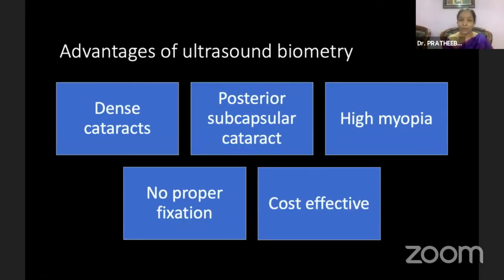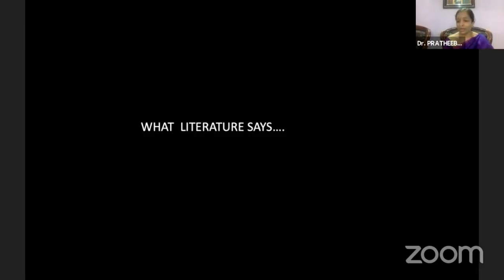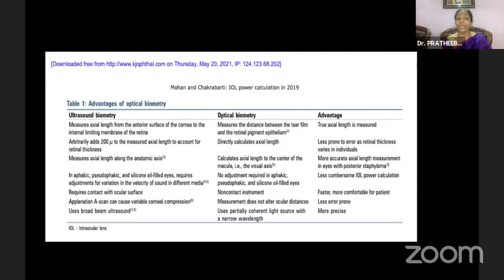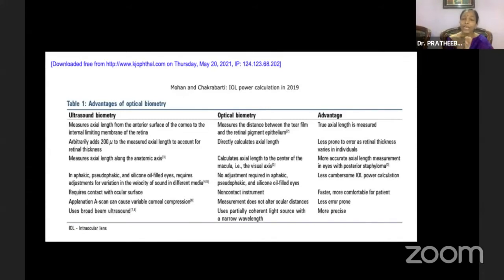Advantages of ultrasound biometry: it is very good for dense cataracts, posterior subcapsular cataracts, high myopia, and patients with no proper fixation. The biggest advantage is cost effectiveness. Regarding literature: ultrasound biometry measures axial length from the cornea to the internal limiting membrane, and the machine adds 200 microns universally. But in optical biometry, measurement is from the cornea to the retinal pigment epithelium — giving a true axial length. Thus errors with optical biometry are fewer than with ultrasound.